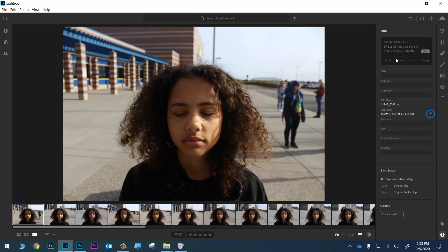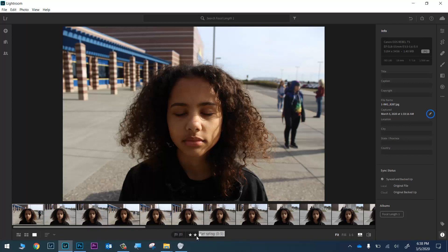The photos will range from 18 millimeters all the way to 300 millimeters. Each time I find a photo I like, I'll click on the little flag or give it five stars — use whatever your preferred method is for telling Lightroom which photos you want to use. Once I've done that, we'll pick this video back up.